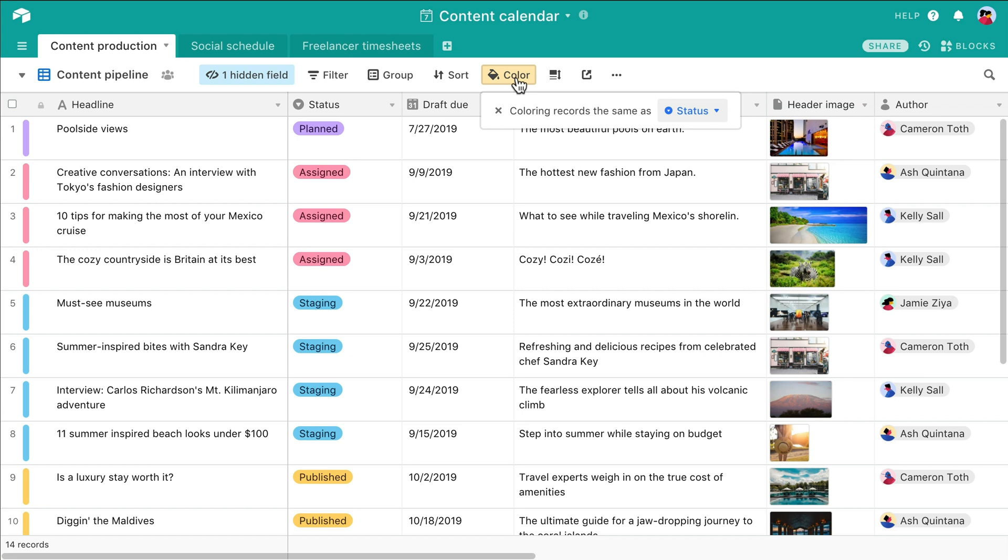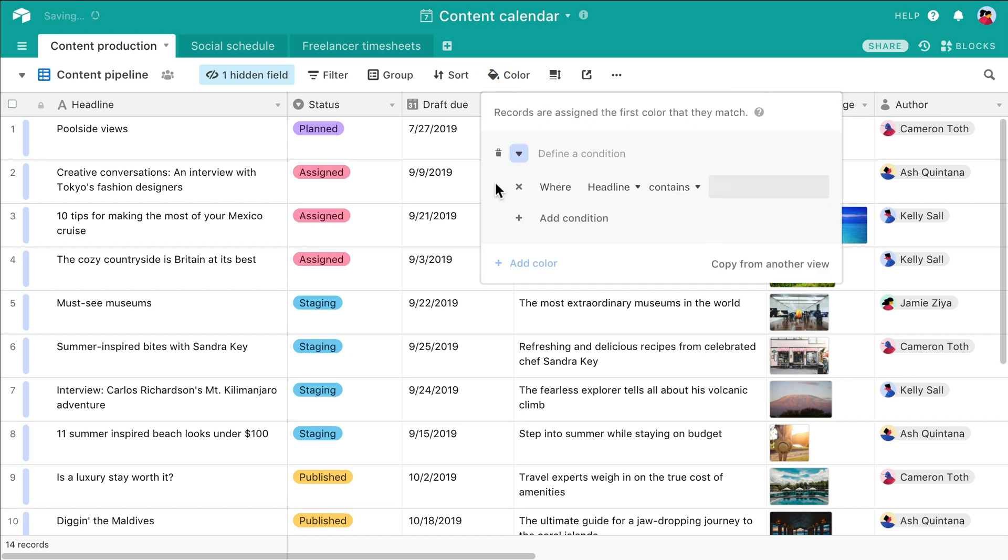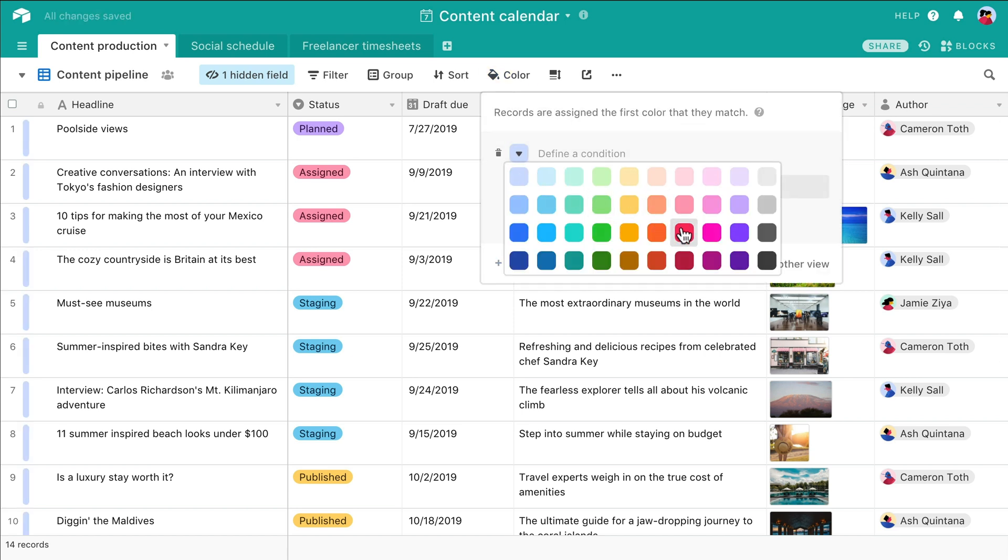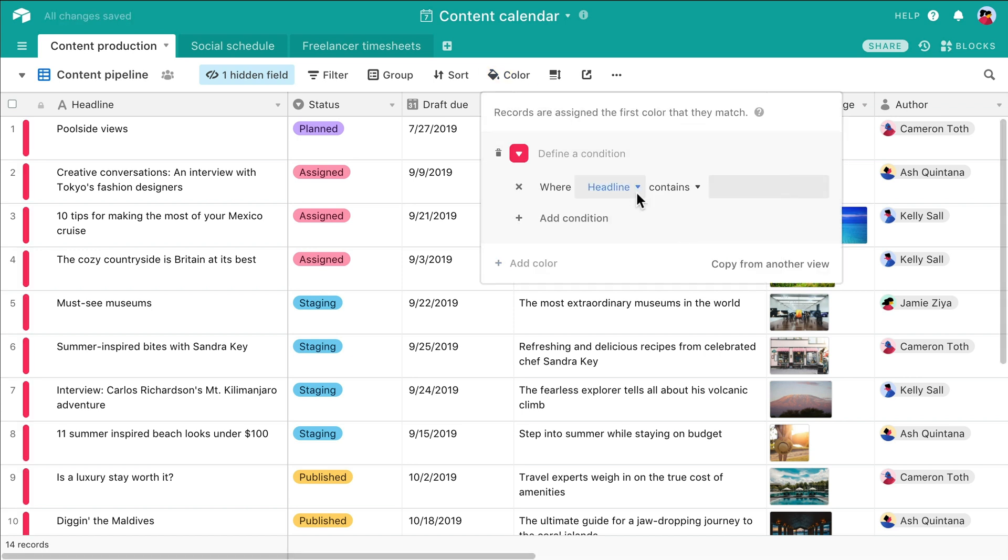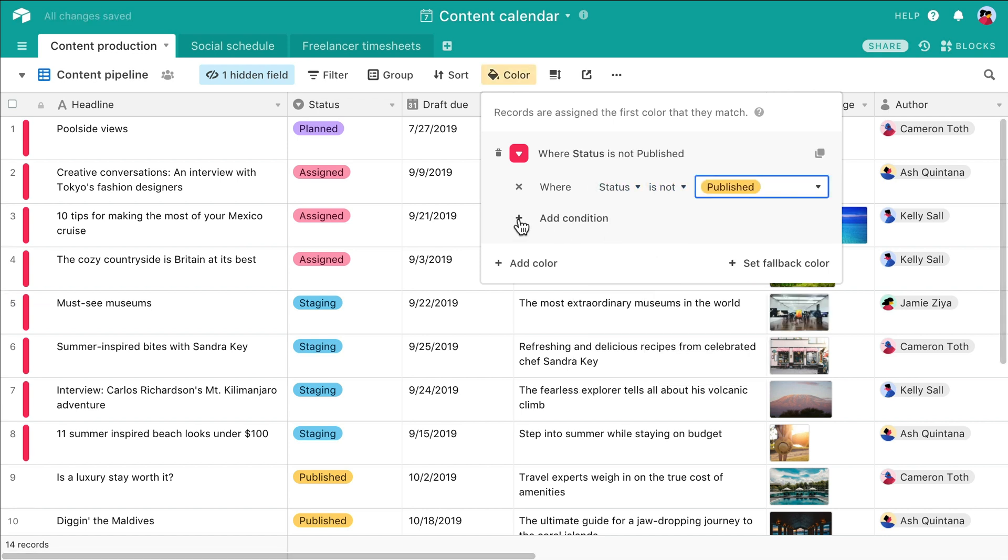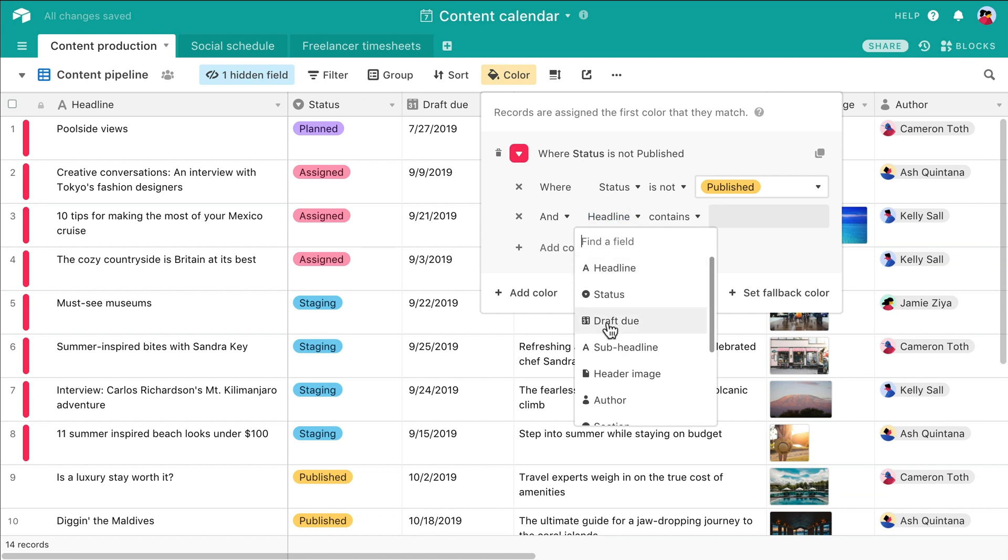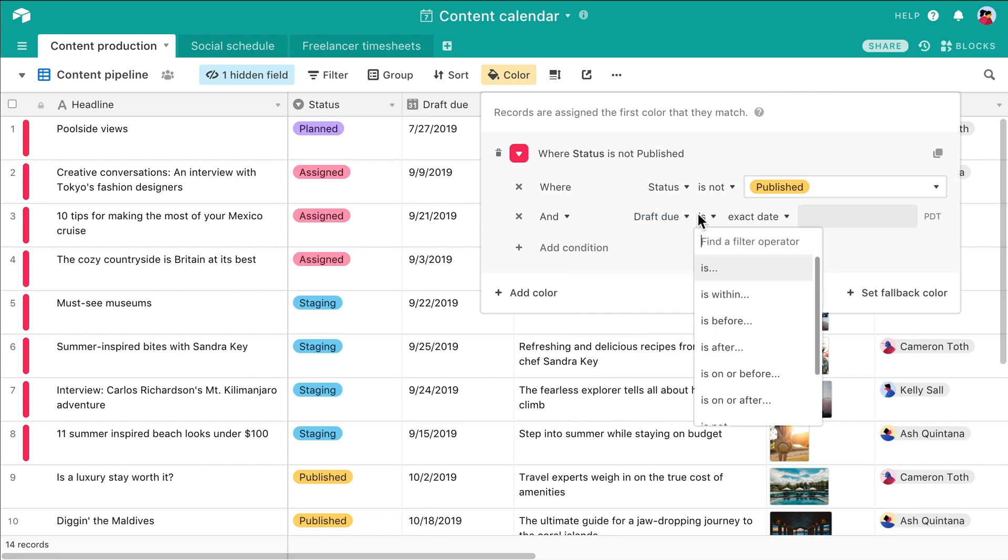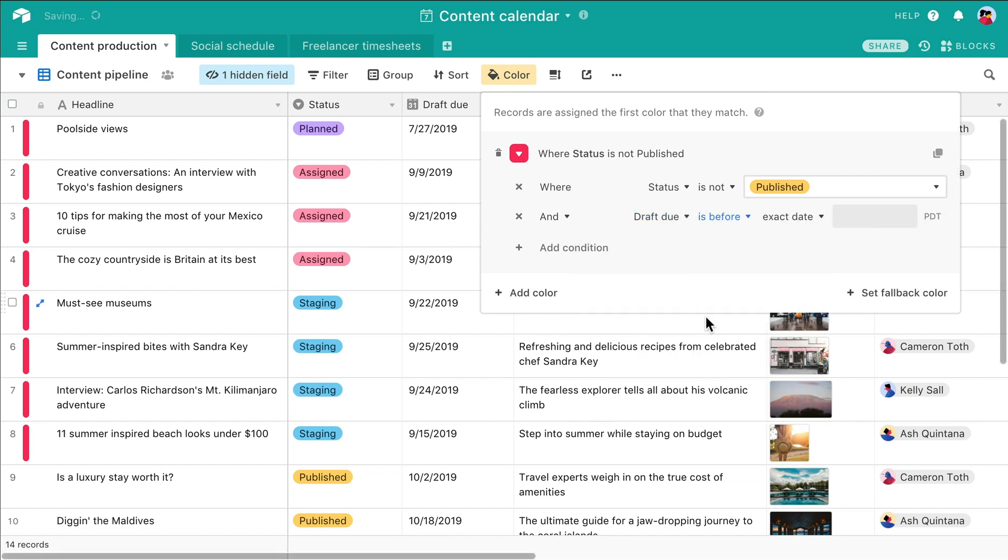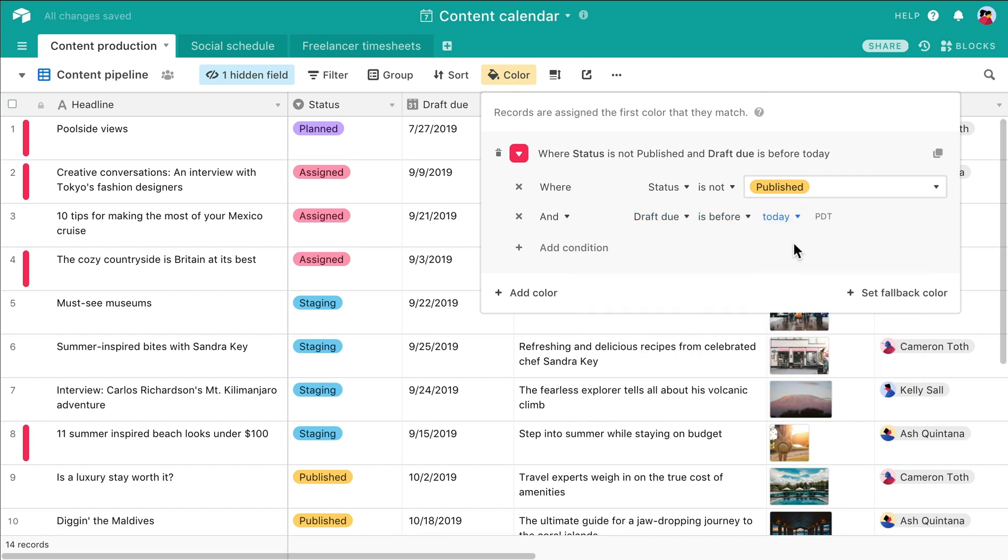You can also color code records based on a set of conditions. If a record's due date has already passed and its status isn't yet marked as done, you can assign it a color of your choice. With color coding, everyone can discern which tasks need immediate attention at a glance.